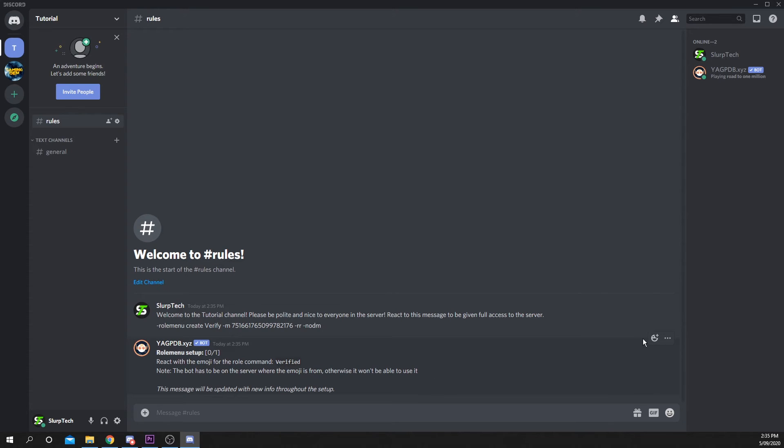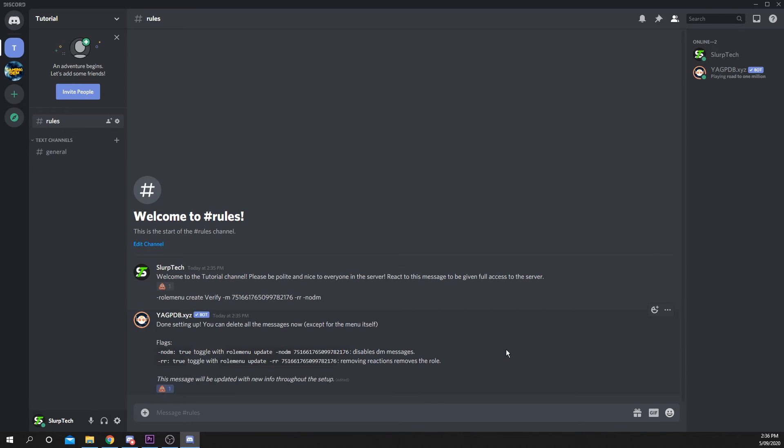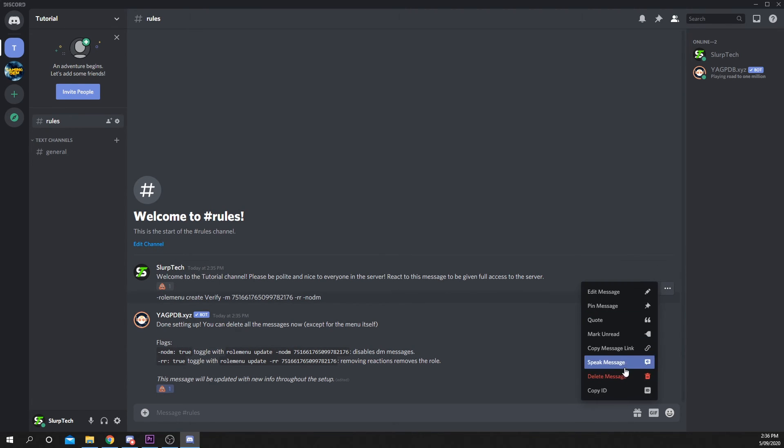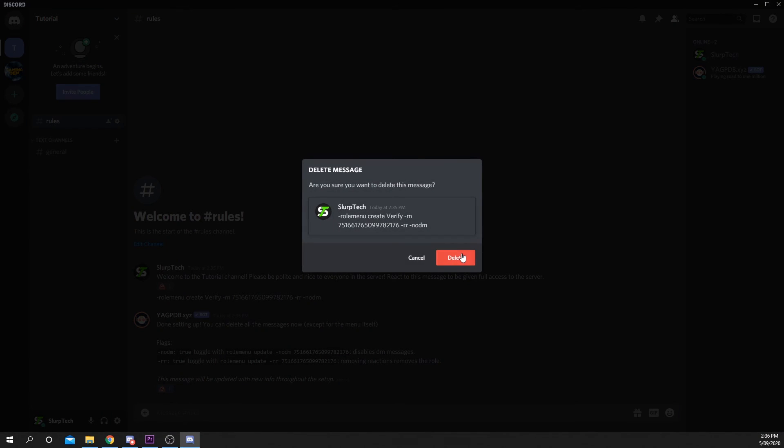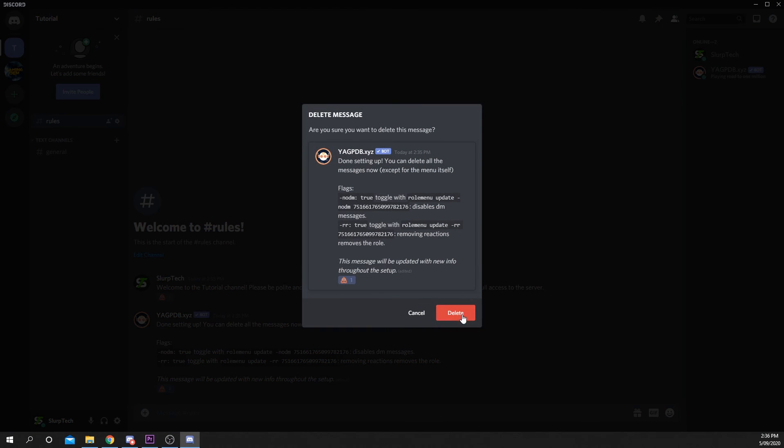Hover over the message and choose to add a reaction. The emoji you select will be used for verifying new users. You should notice that your original message will now have the same reaction. Delete any unwanted messages and your new react for role feature will officially be running.